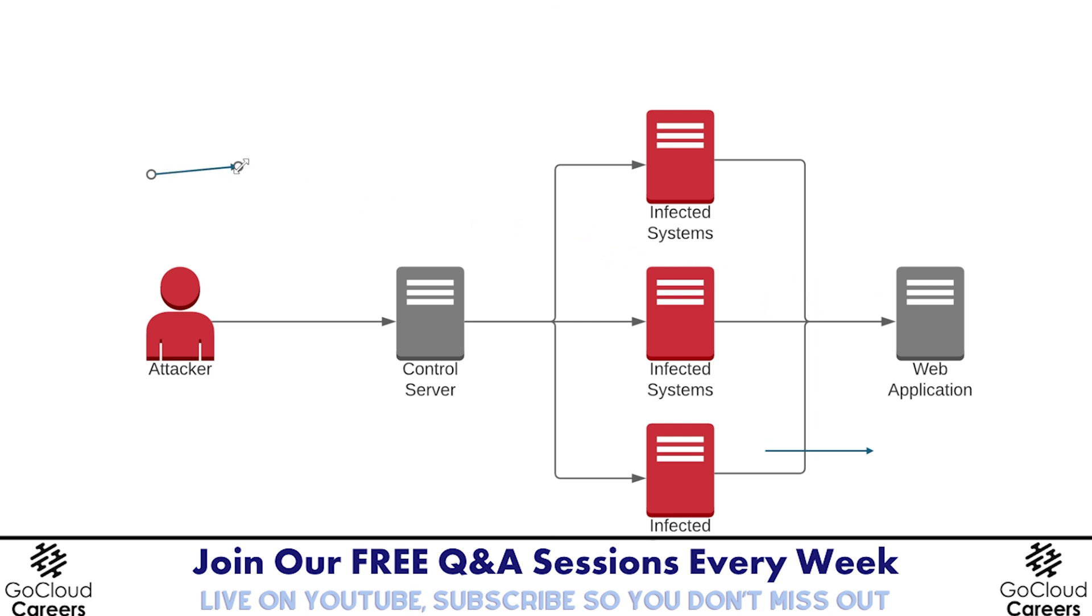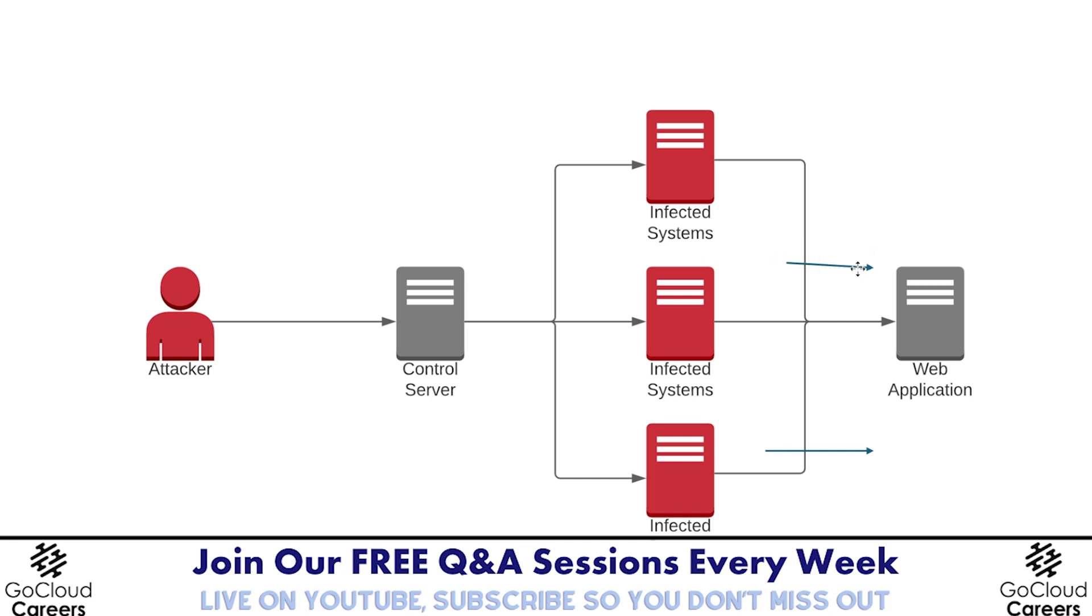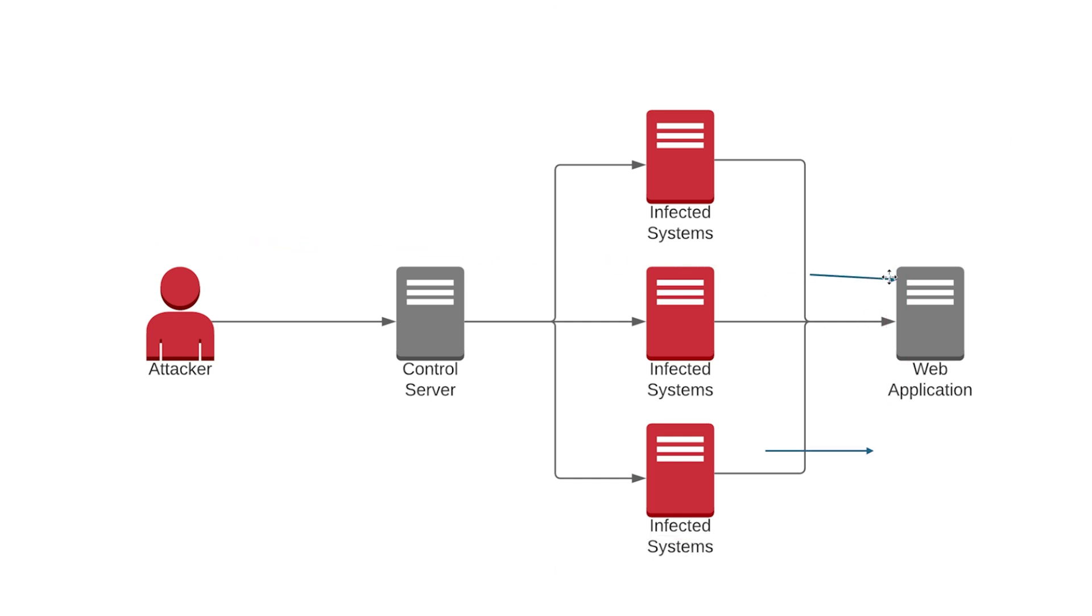Now, if this attack was coming from just an attacker and their system, and the attacker had a big, powerful computer bigger than the web application, this would be called a denial-of-service attack, with the attacker using their one system attacking the application.